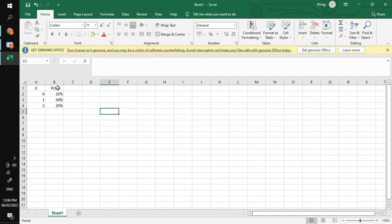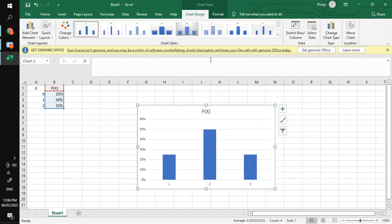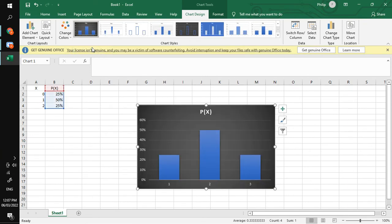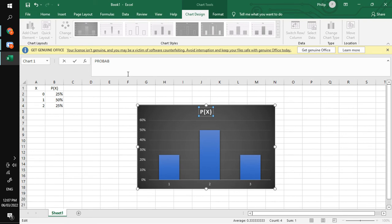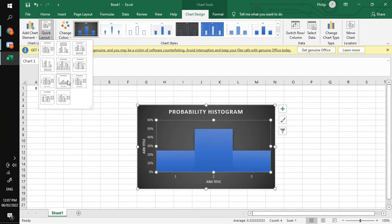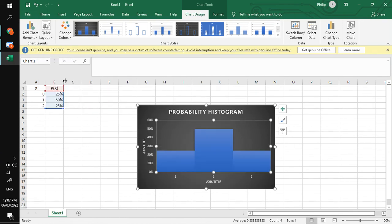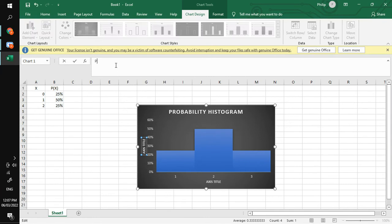If you want the values in percentage form, you can just highlight that column and click percent. After doing that, highlight the second column, click Insert, then Recommended Charts, and choose the Clustered Column. Then under Chart Design, choose what you want. You will then be renaming the chart — on top you have 'Probability Histogram' as the title. Since we are making a histogram, there should be no space between all the bars.